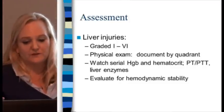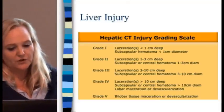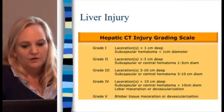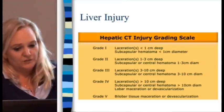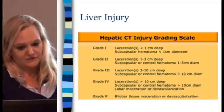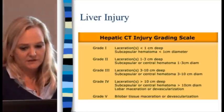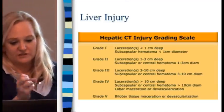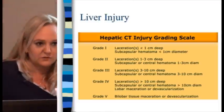Evaluate for hemodynamic stability — if they're losing blood, you'll see tachycardia and dropping blood pressure. Grade 1 lacerations are less than 1 centimeter deep, subscapular hematoma 1 centimeter in diameter — like an abrasion to the liver. Grade 2 lacerations are 1 to 3 centimeters deep. Grade 3 lacerations are 3 to 10 centimeters deep with subscapular or central hematoma. Usually if they're in grade 3 or grade 4, you'll see them in the ICU. Grade 4 lacerations are greater than 10 centimeters, with subscapular or central hematoma less than 10 centimeters deep.